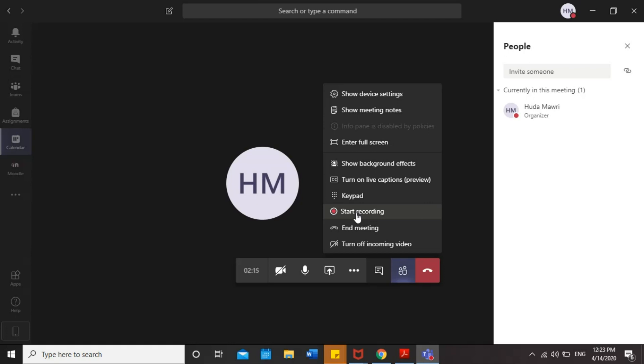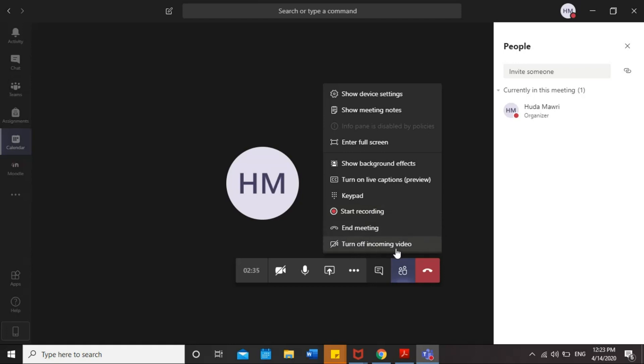And if the tutor starts recording the meeting, and after you end up the meeting, you will see the video downloaded directly to your meeting chat. So it's going to be helpful for you to go back and watch the video or watch the meeting again. Here is the end meeting. Turn off incoming videos. So you have the choice to use them or not in the meeting.